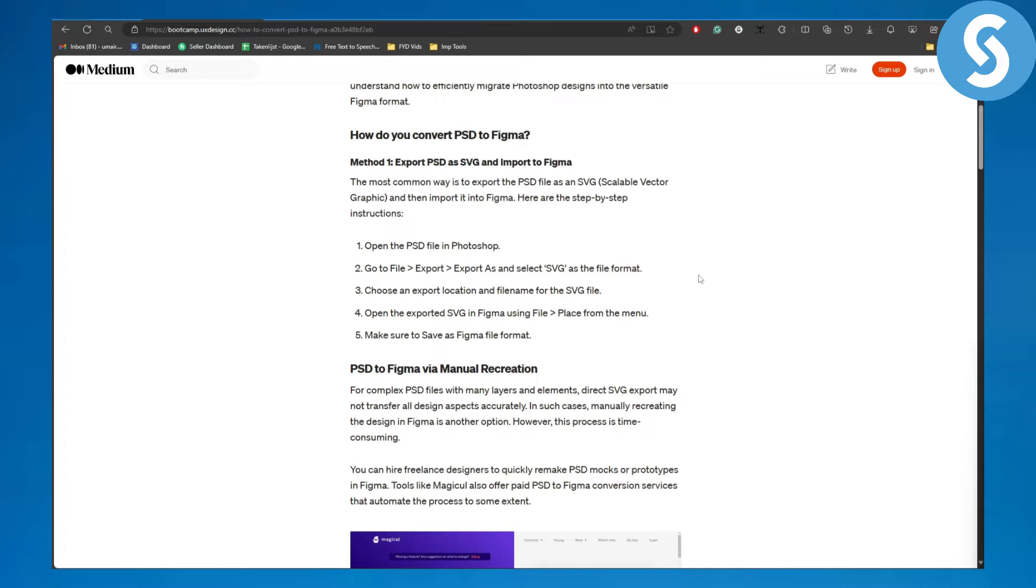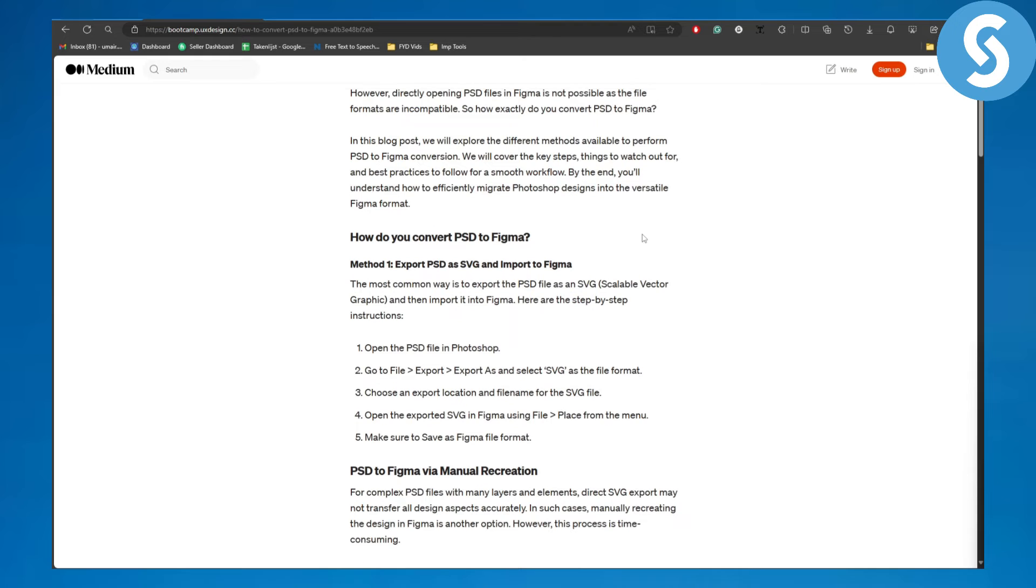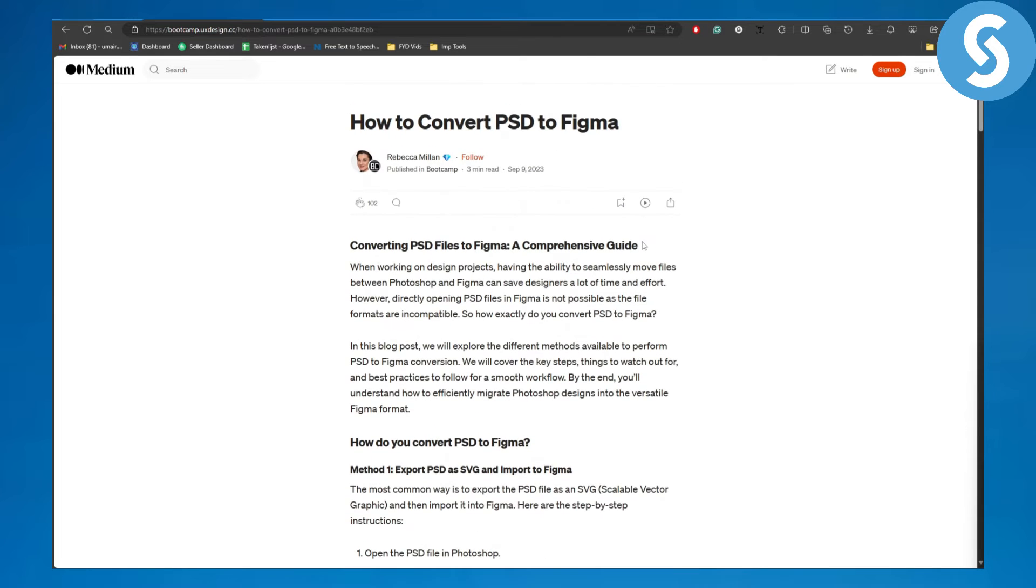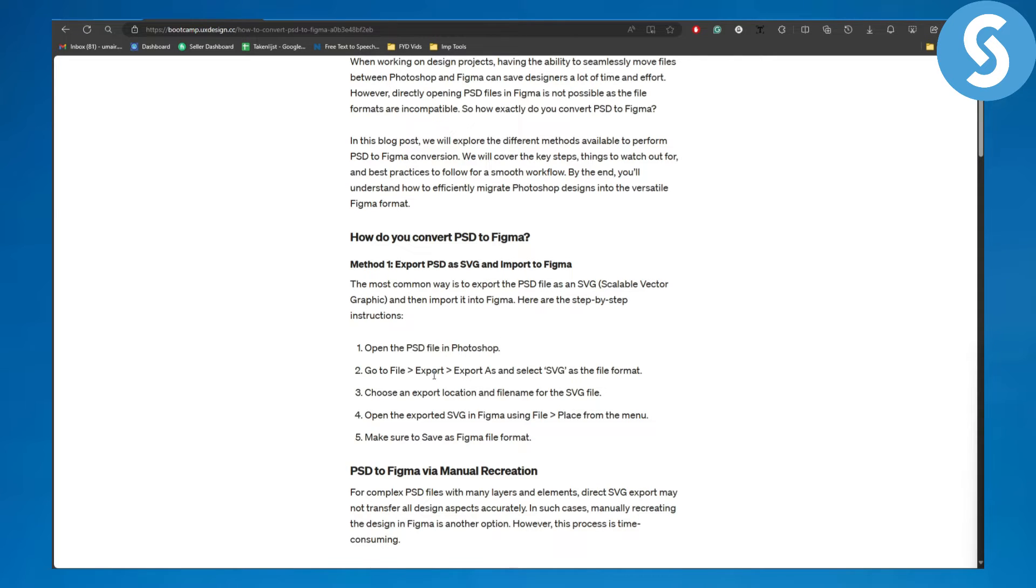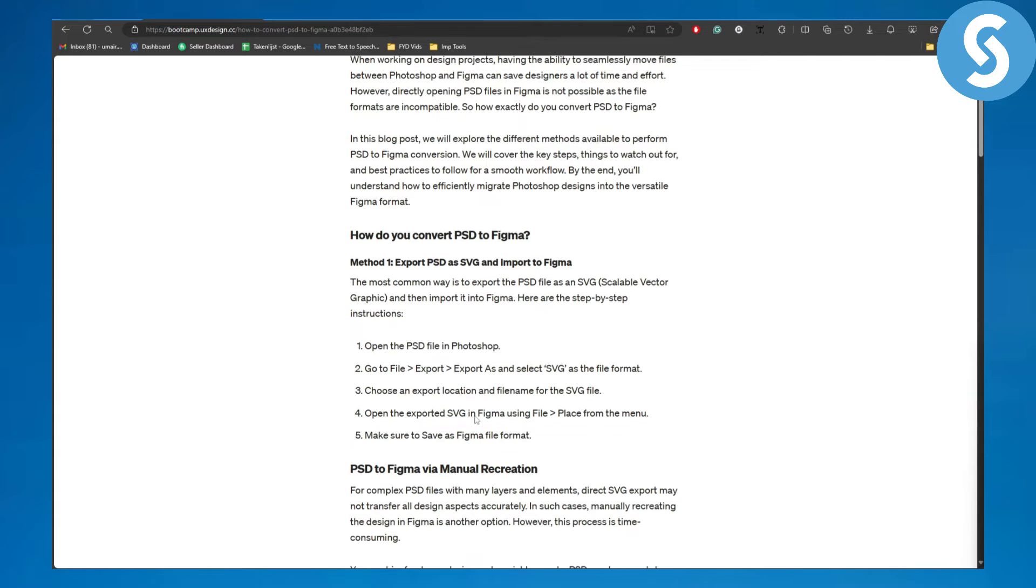Now basically you need to simply head over to your Photoshop. So first of all, obviously to import a PSD file you're going to be needing a PSD file. So in Photoshop you can simply head over to Export, Export As, select PSD or SVG as file format and choose the export location.